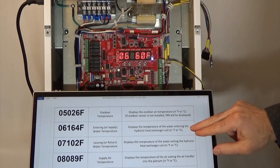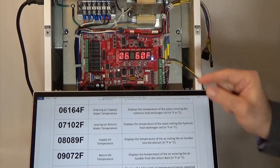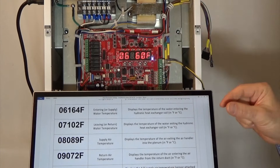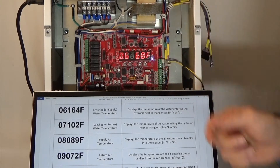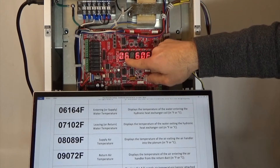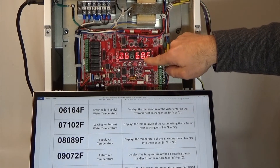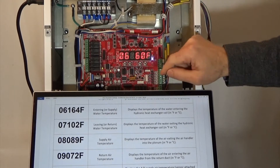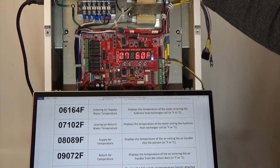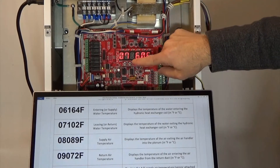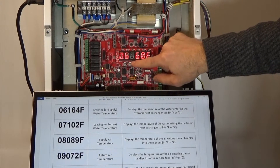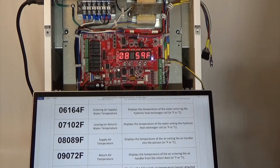Parameter six is the entering water temperature. In parameter three we gave you the delta T — we calculate the delta T across the coil. In parameters six and seven, we give you the actual values we're seeing. Parameter number six tells you the incoming water temperature, and parameter number seven tells you the outgoing water temperature. Because this unit is not on, it makes sense that both six and seven give us the same temperature, since they're seeing the same temperature.